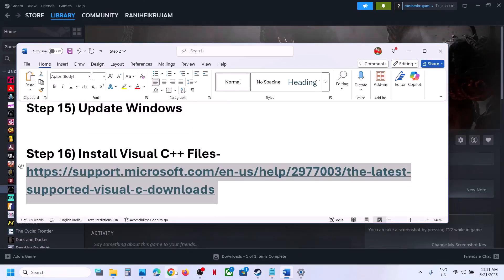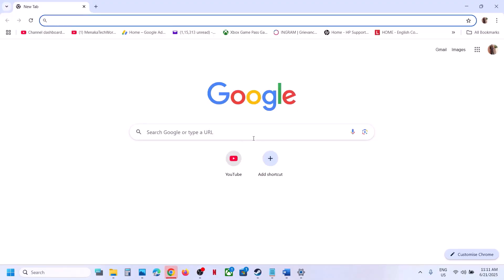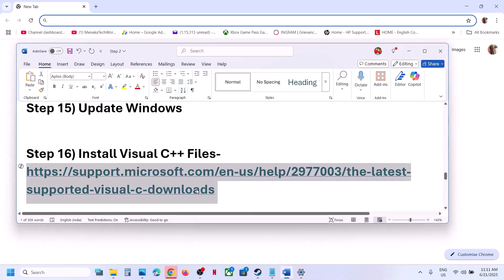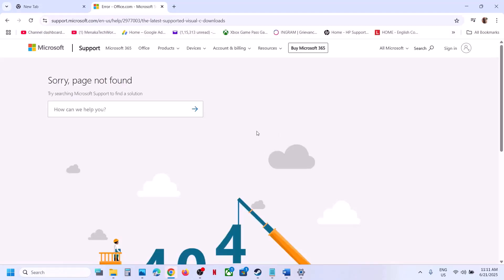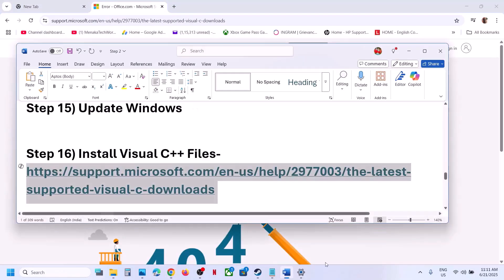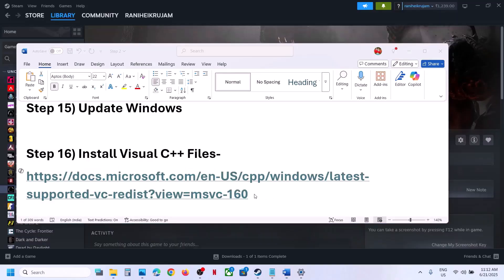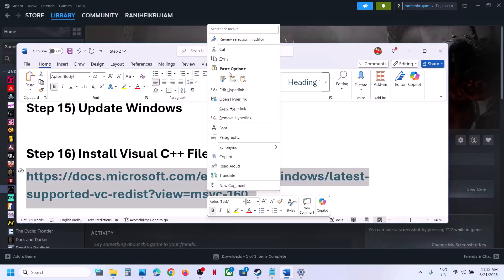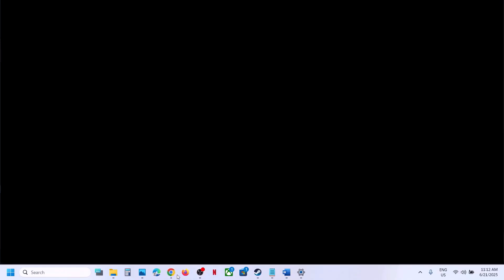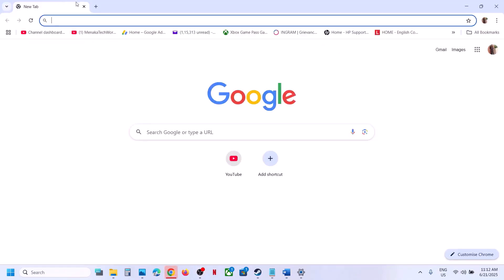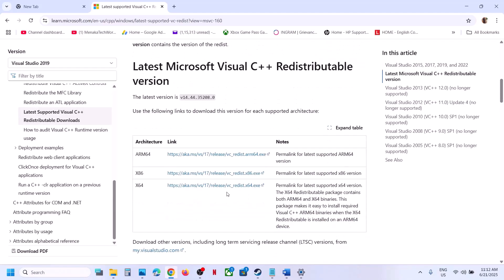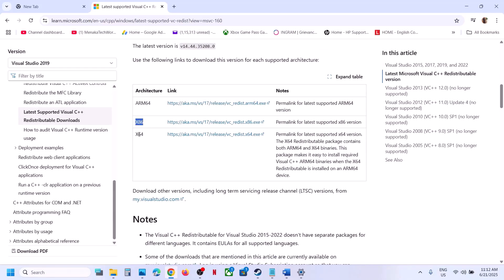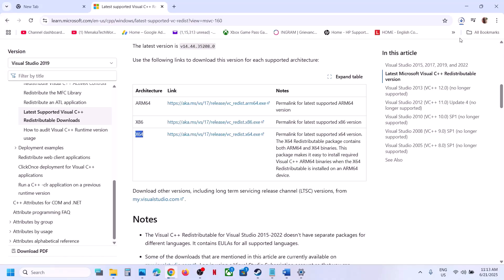The next step is to install the Visual C++ redistributable files. Copy the link provided in the video description and open it in a browser — it will take you to the Microsoft website. On that page you will see Visual Studio redistributable files. You need to install both the x86 and x64 versions. Click on the x86 file first and run the exe.